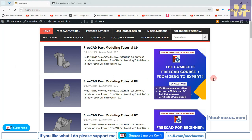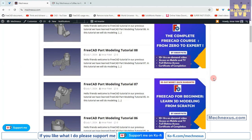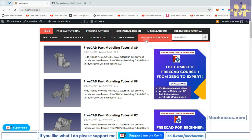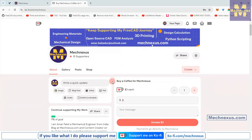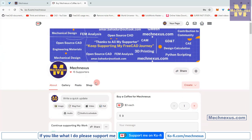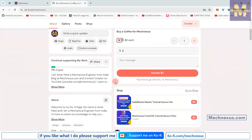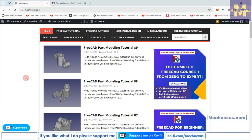You can also visit my website mechnexus.com where I write articles and tutorials on FreeCAD. You can download my tutorial source files from the tutorial source file page. You can also support me by buying a cup of coffee on ko-fi.com. Your small support will help this channel to grow and motivate me to create more awesome content on FreeCAD.